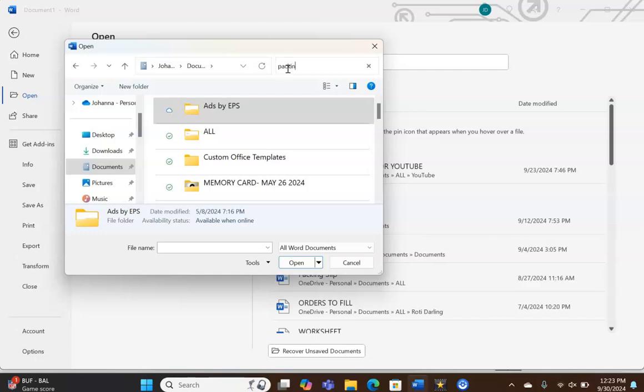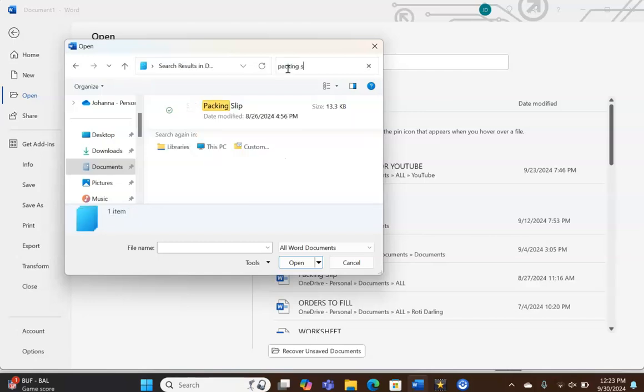You click there and you search documents. So today we're going to look for a packing slip. And as we type, the documents appear. It's just like doing a regular search on any other software or app.